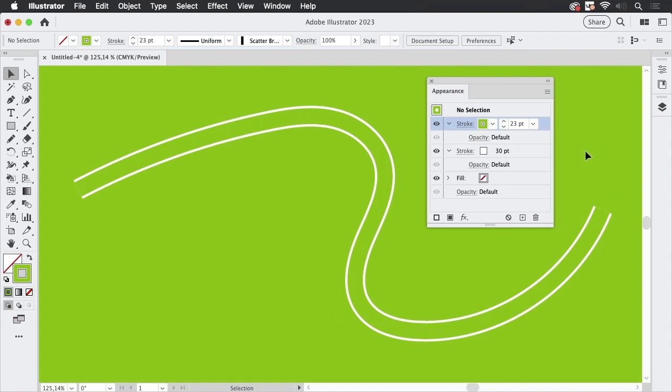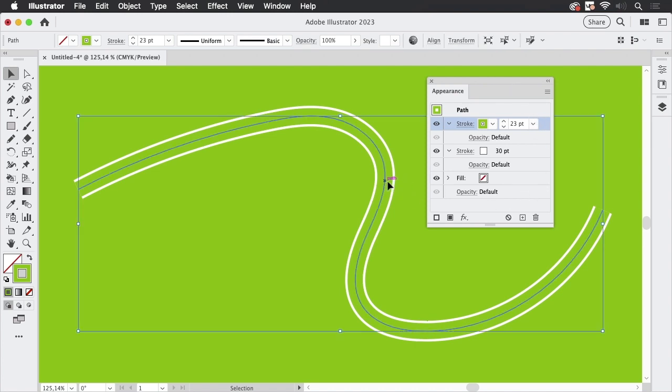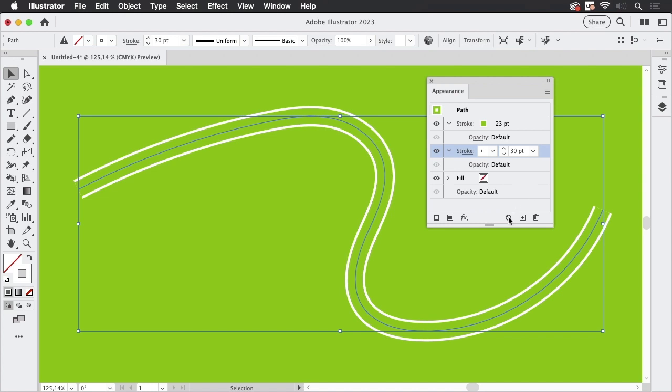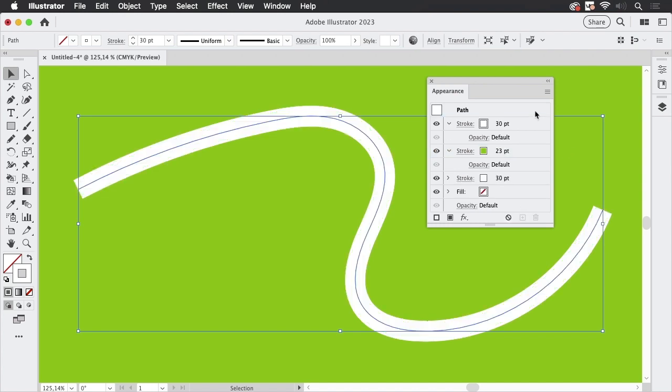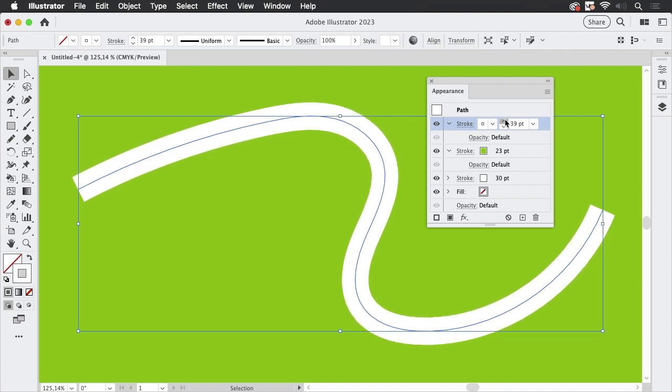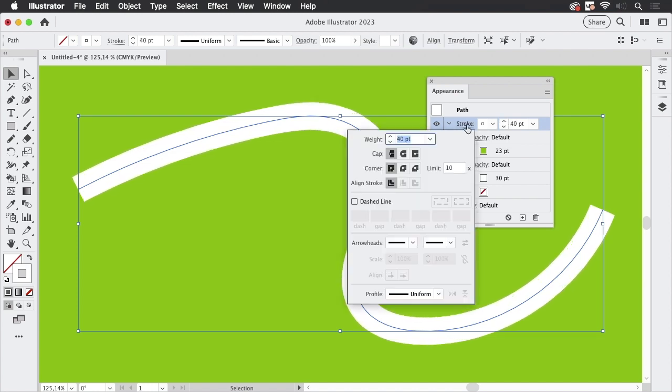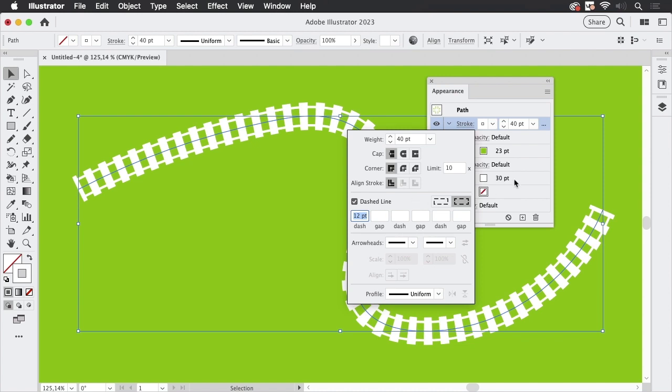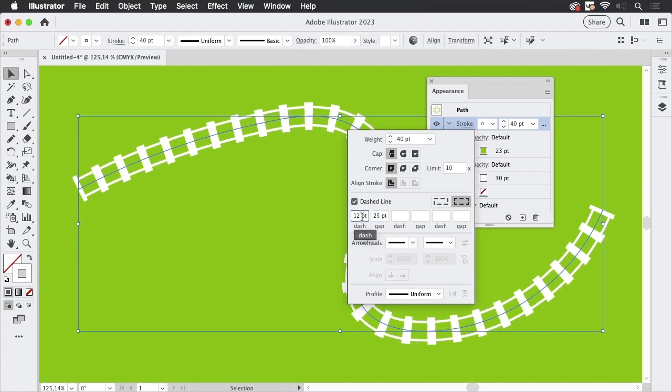But of course, that's not sufficient. We need the sleepers. So let's select this again. I'm going to take this one, make a duplicate again and move this up here. And let's make this thicker. And of course, you might have guessed it, make a dashed line. And let's make a slightly larger gap.